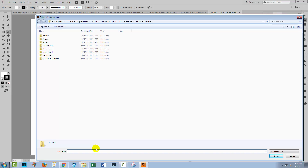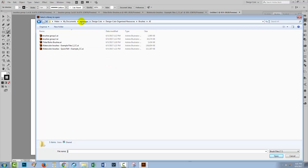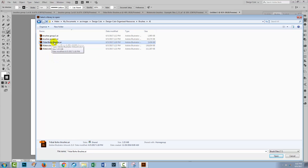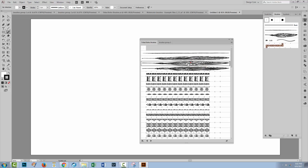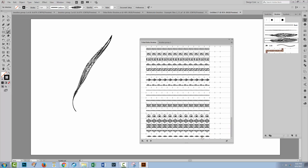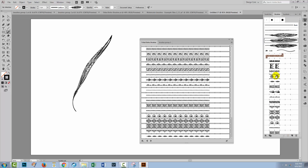I have the location of that folder in my clipboard, so I'll paste it in and press Enter. This is where I put my Design Cuts brushes — organized in a Design Cuts folder under resources, brushes, and AI brushes. I'll click on the Tribal Boho Brushes file and click Open. Here is the panel of brushes. I can just click on a brush and start painting it, and it gets added automatically to the brushes panel. I can also select the first brush, Shift-click on the last brush, and drag and drop them all in.